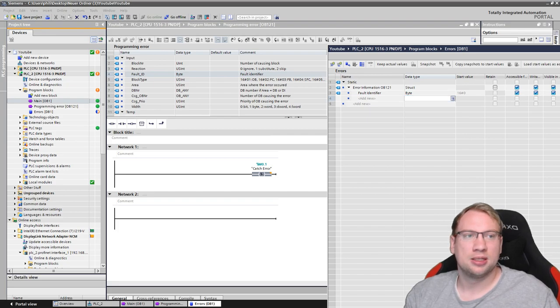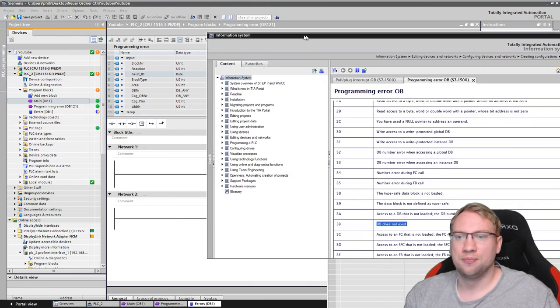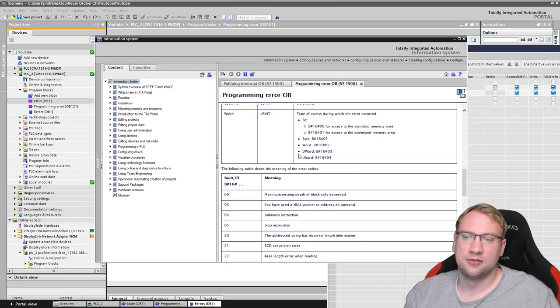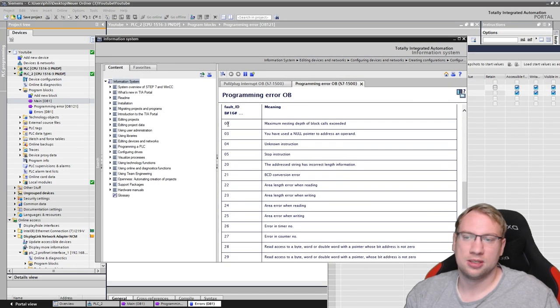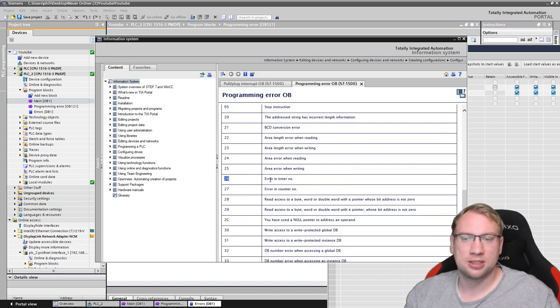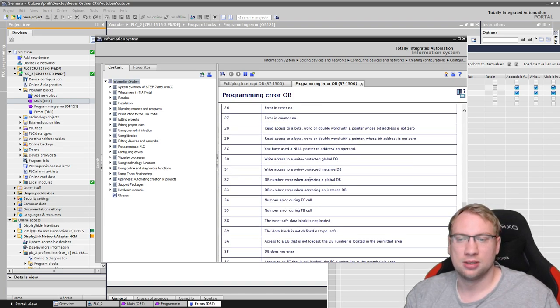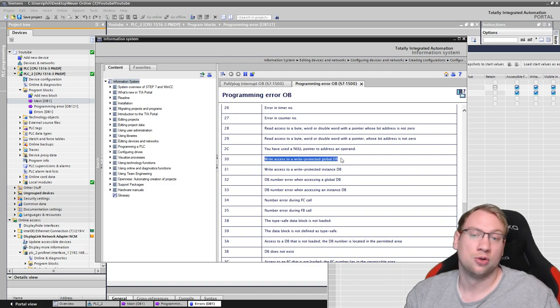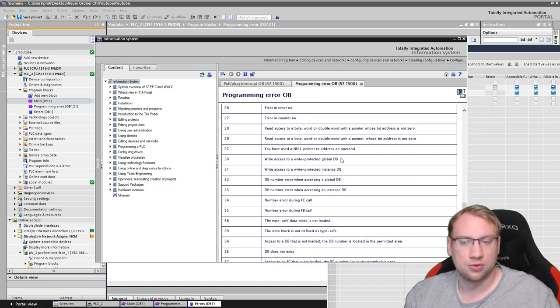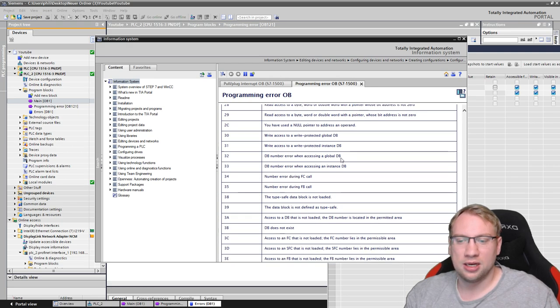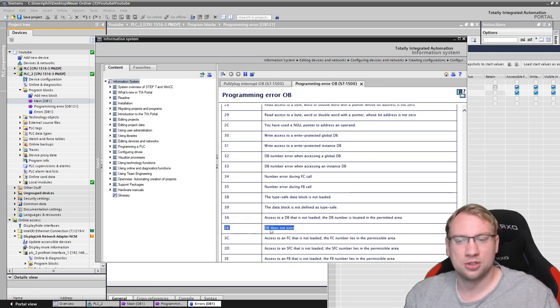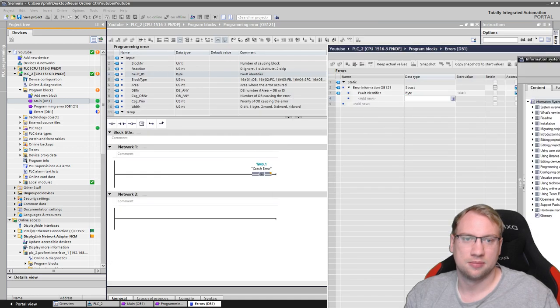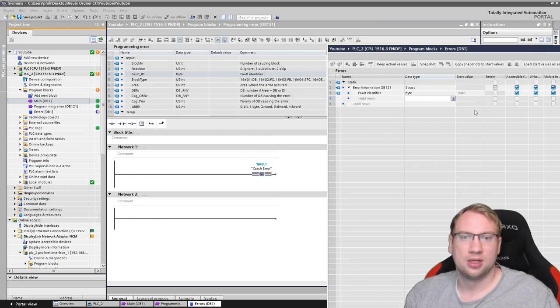And this byte is actually this fault identifier here. If this byte is right now 26, it means it's an error and a timer. If it is 30, it means write access to a write-protected global DB. So we don't have the access rights. In our case, it should be 3B, which is data block does not exist.